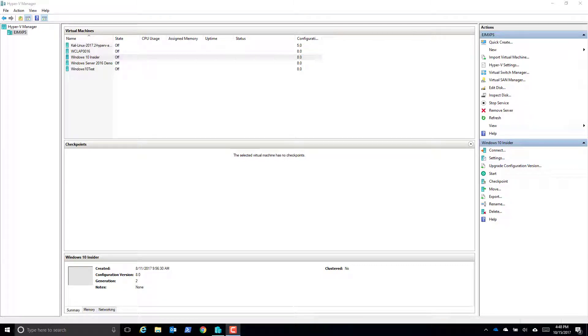Alright, so in this video we're going to look at creating a master gold image, basically a virtual hard disk, because we're going to use Hyper-V that we can reuse to instantiate many servers. And the advantage to this is clearly